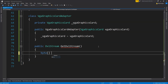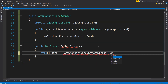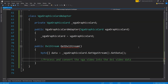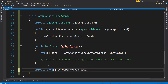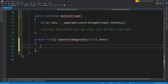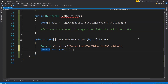Let's create a byte array called data, set to _vgaGraphicsCard.GetVGAStream().GetData(), which returns a byte array. We then need to process and convert it to DVI output, so I'll create a private method called ConvertFromVGAToDVI that accepts a VGA byte array and returns a DVI byte array. We won't write actual conversion logic — we just write a console message saying 'Converted VGA video to DVI video' to demonstrate the conversion, then return a new empty byte array.